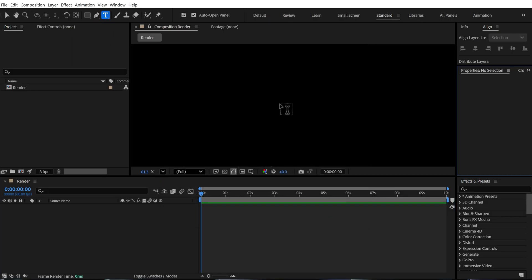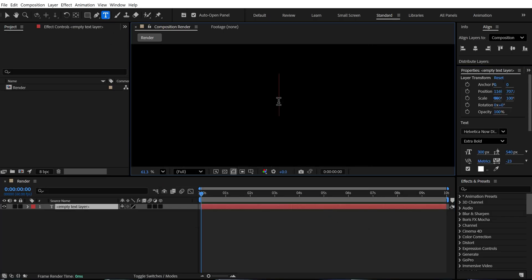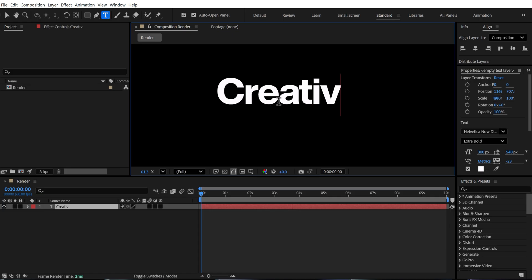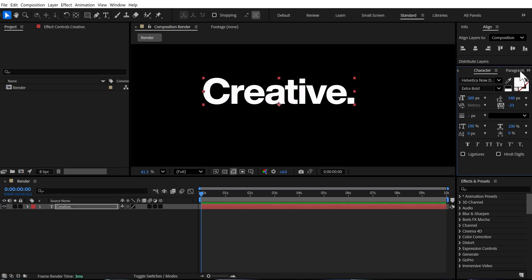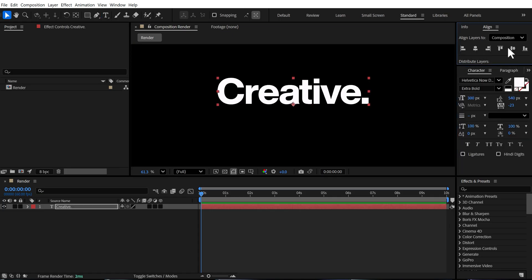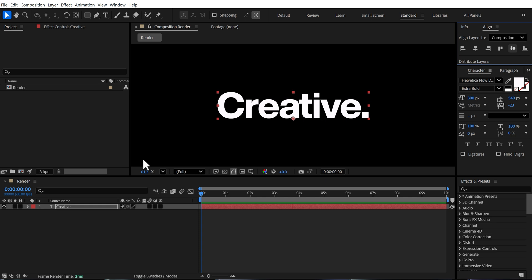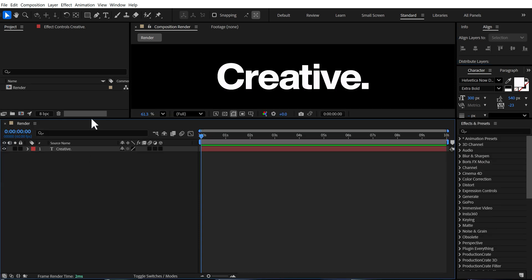Let's select the text tool and then you can type in anything that you want. I'm going to type in creative. For the font, I'm using Helvetica now display, one of my favorite fonts. And now we can start with our animation.